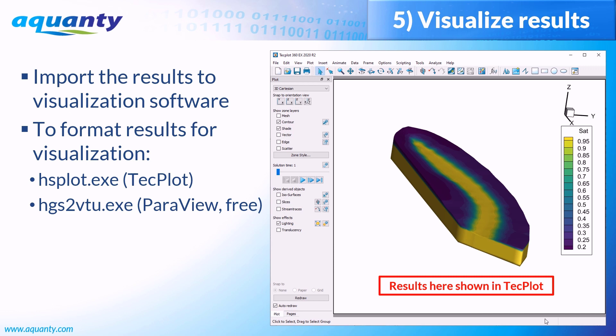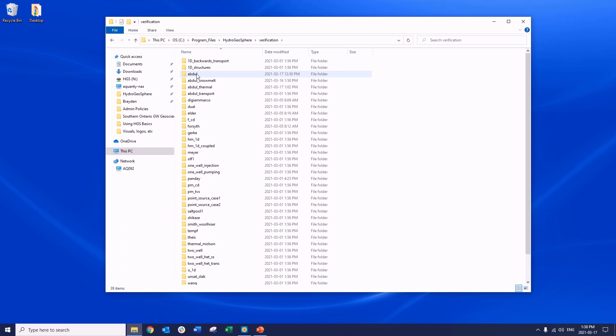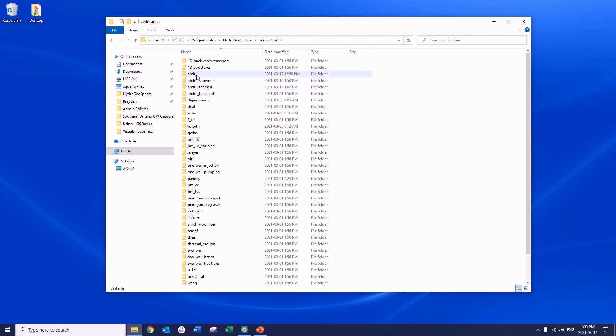Now that we're familiar with the overall Hydrogeosphere workflow, let's see it in action. As I mentioned earlier, the Hydrogeosphere installation folder includes over 30 verification problems which you can review to understand how to apply GROC commands. These example problems can be found in the verification folder. To demonstrate the workflow, I'll run through the simple Abdull test case.